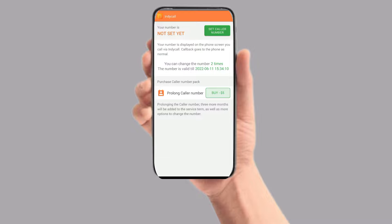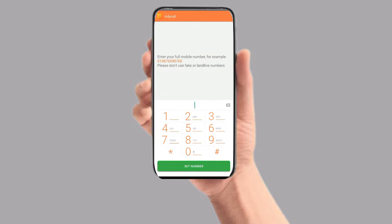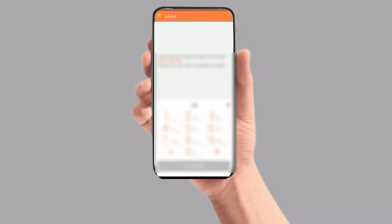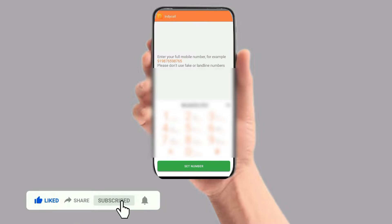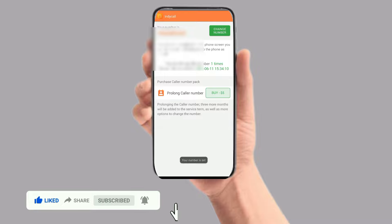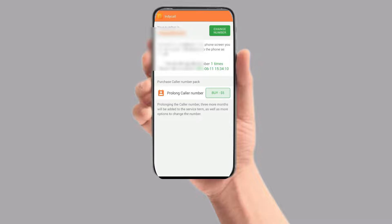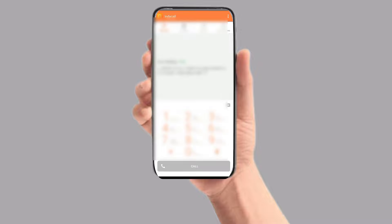The link is here. You can change the number two times, so you can call the number two times. If you have to change the number, click on Set Number and then click on the number. The number is set, so you can change the number.